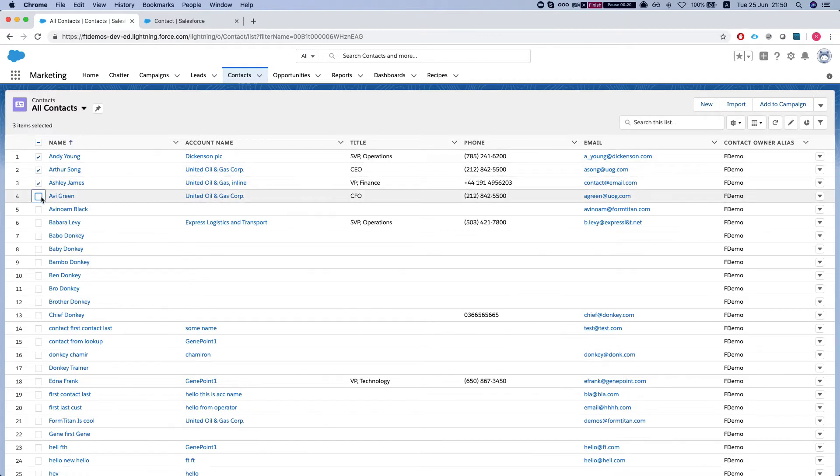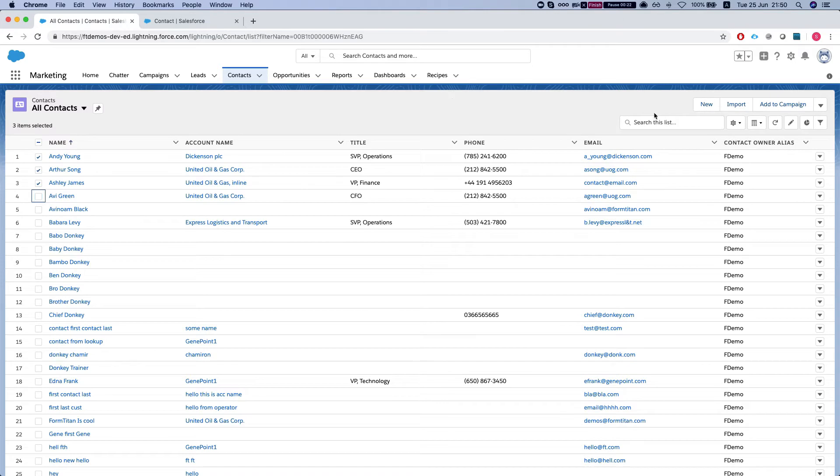Let's select, let's say three, and I'm just gonna click down here and say fc generate document lightning.